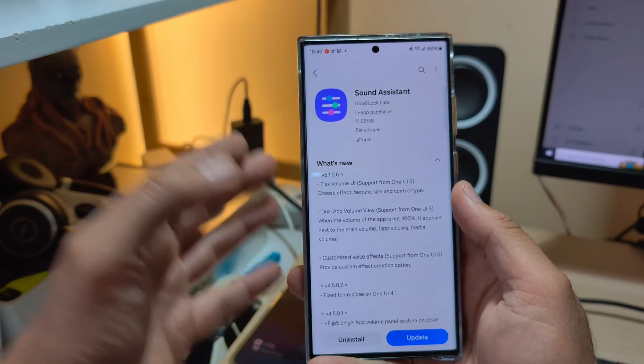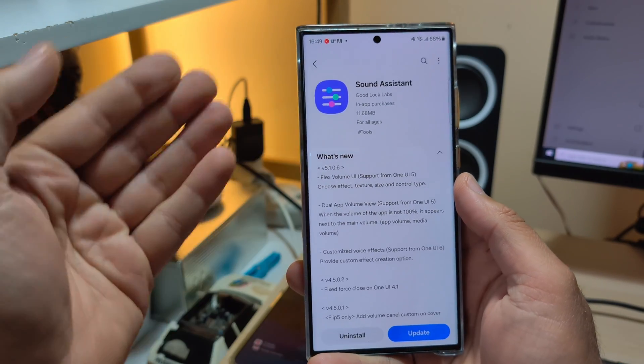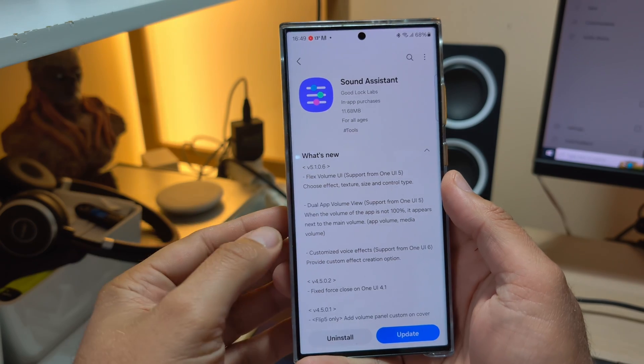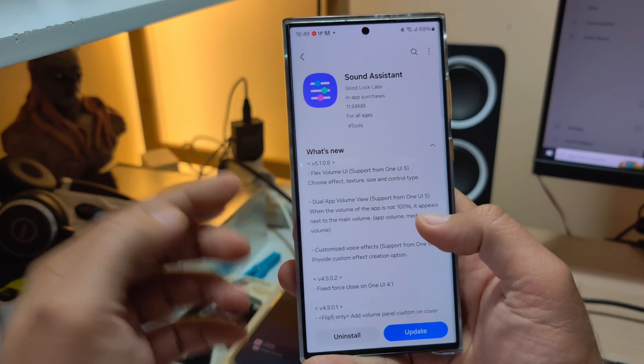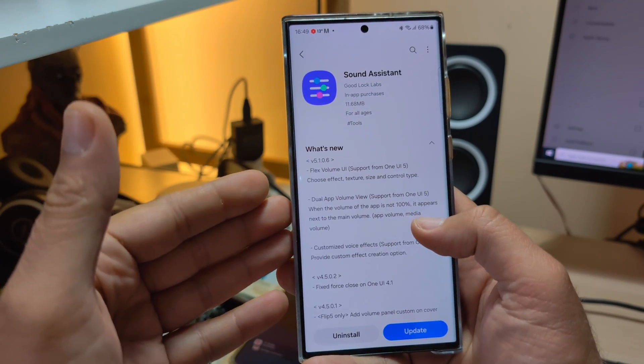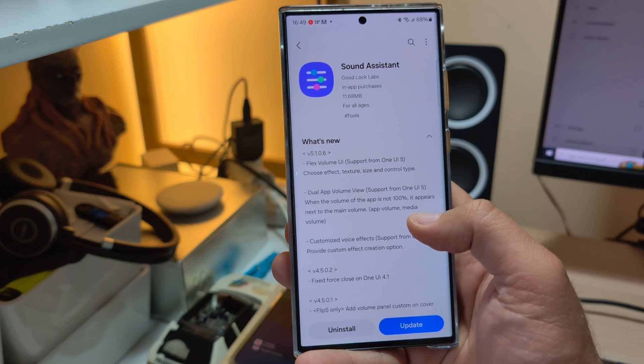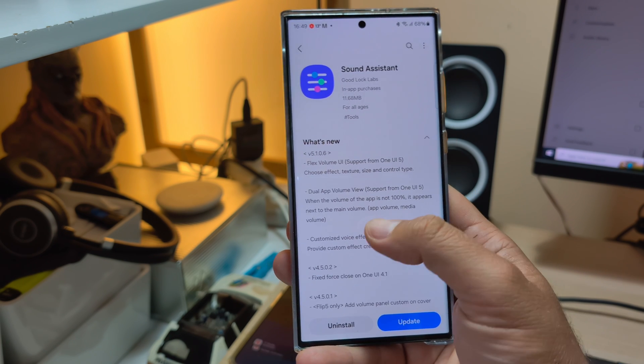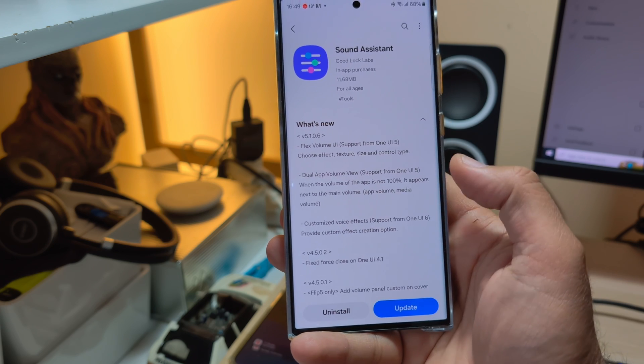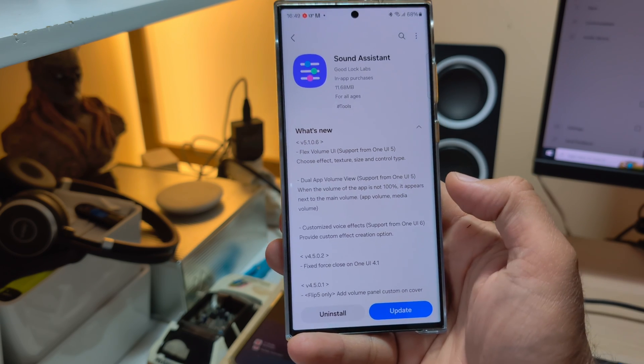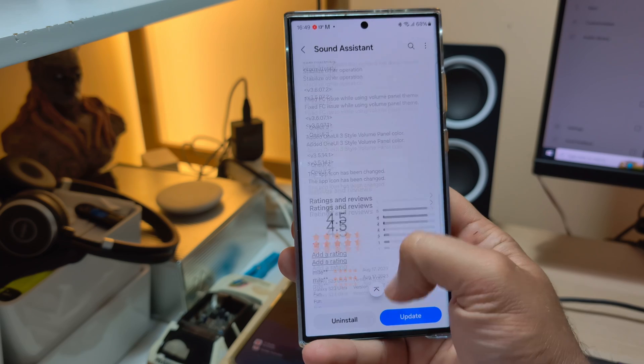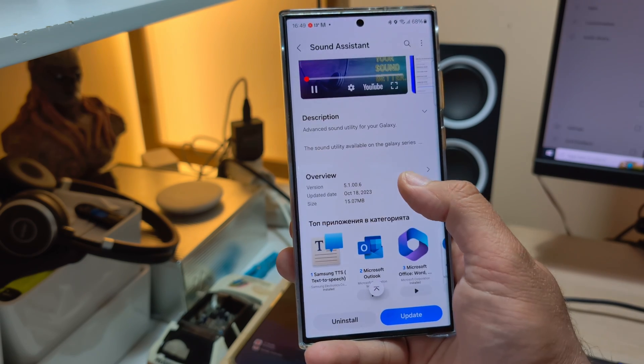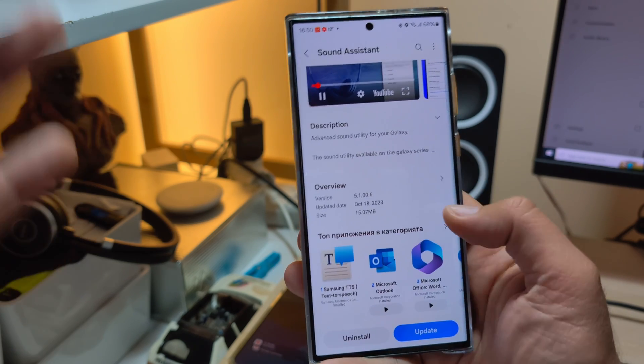Surprise, surprise! There is a nice new update for Sound Assistant in Good Lock. Yeah, what is new? Version 5.106. The new thing here is the Flex Volume UI. It says support from One UI 5. You can choose effect, texture, size, and control type. Dual volume view and some customized voice effects which are only supported in One UI 6. This is very interesting guys. I'm going to very quickly install this, it's only 15 megabytes.